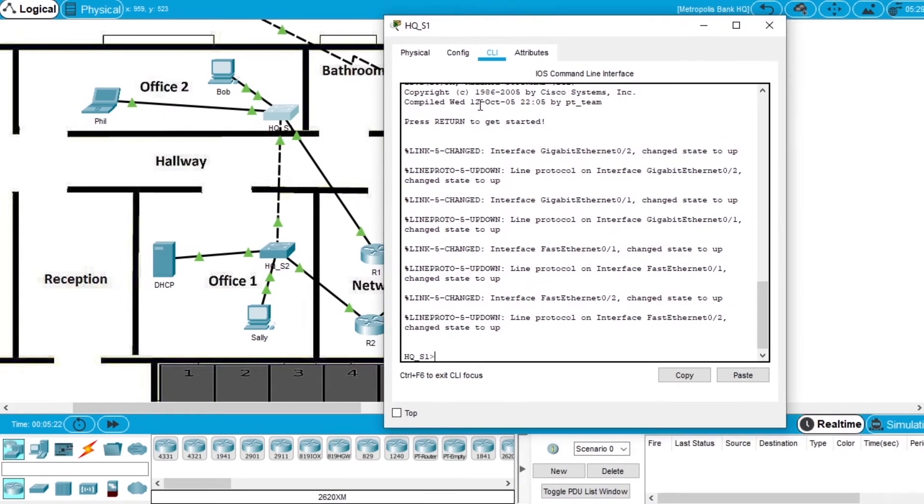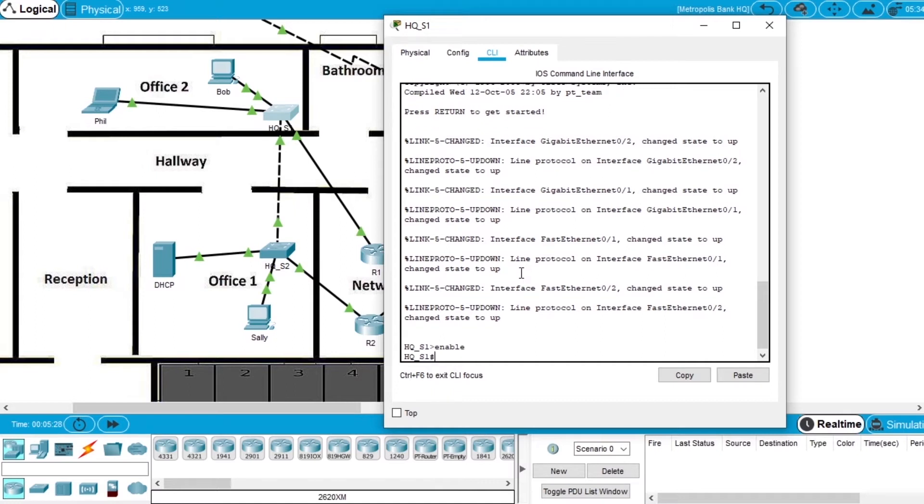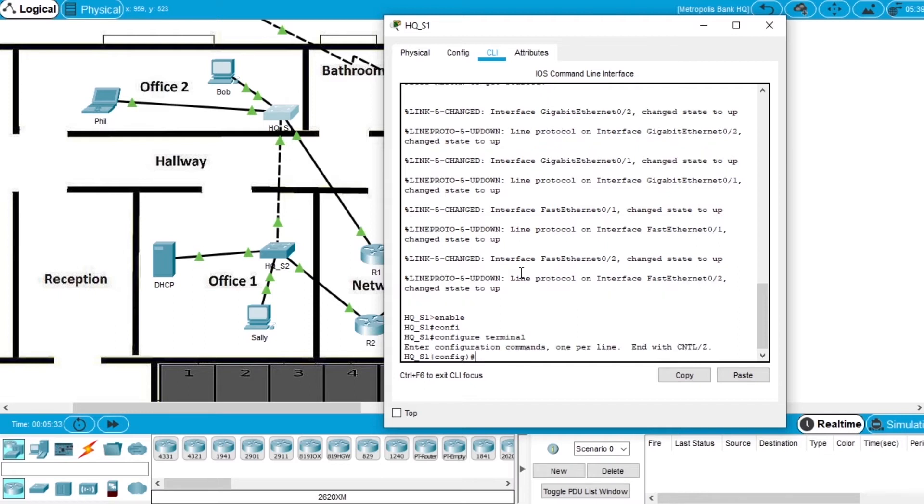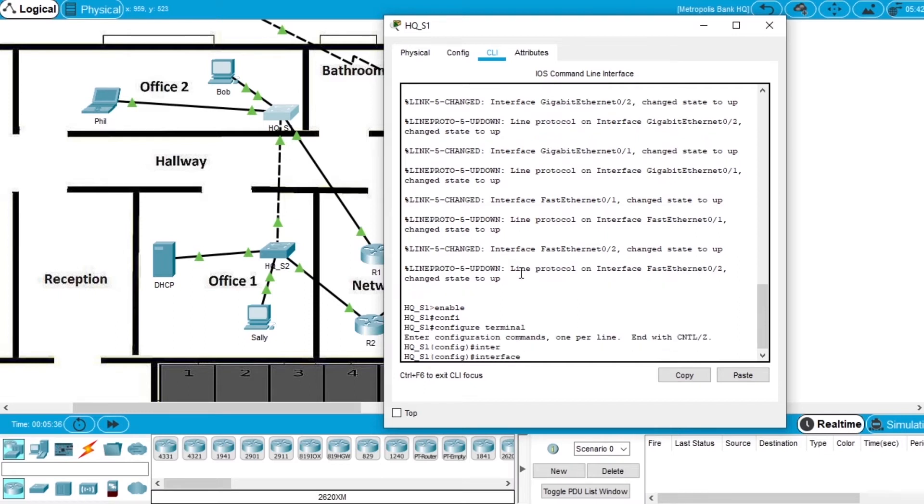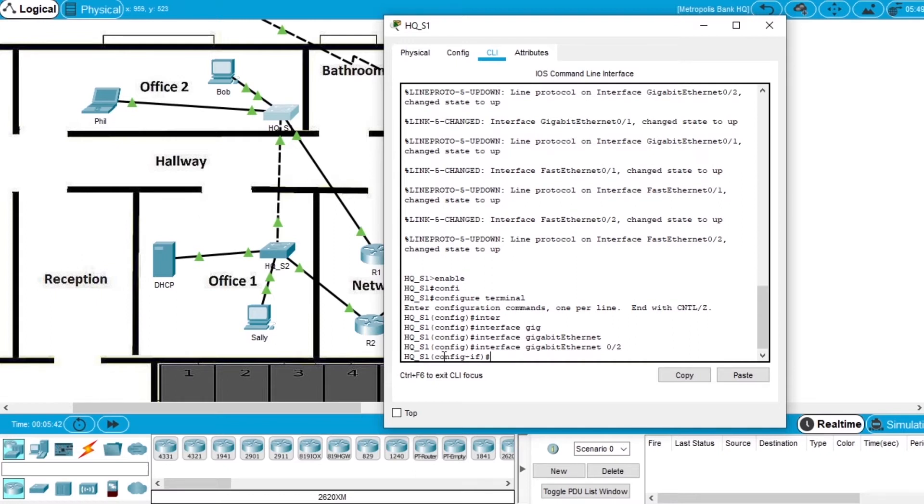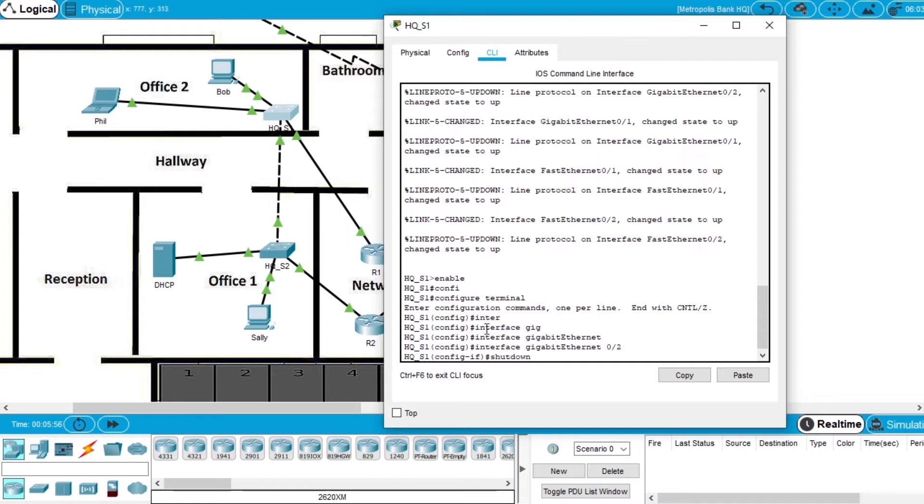Now we will stop this interface of this switch. So in the CLI write enable, configure terminal, and choose interface Gigabit Ethernet 0/2. Now we are in mode config of the interface, and write shutdown.